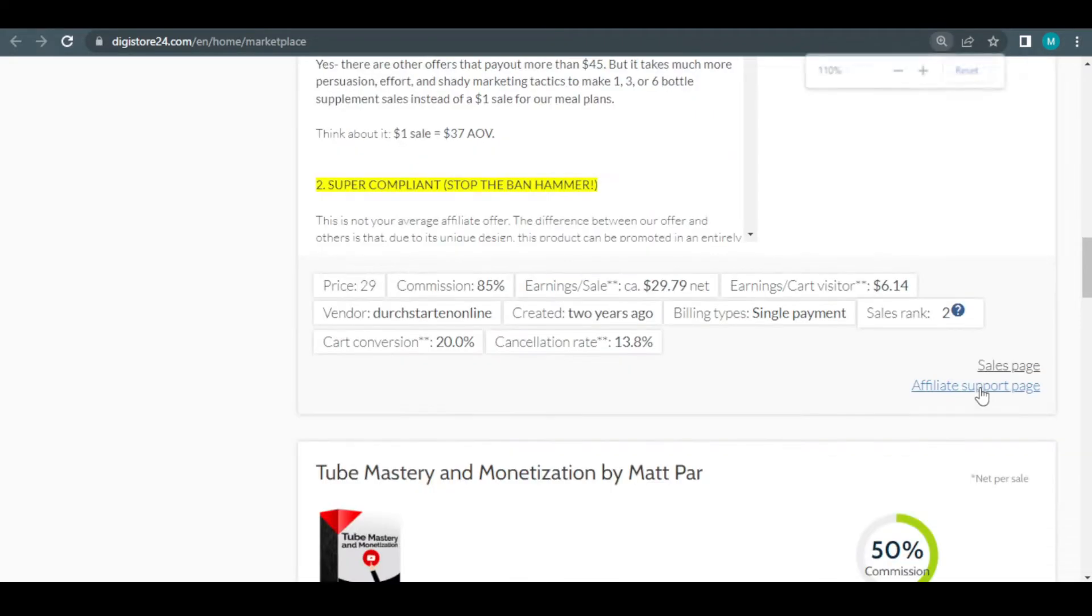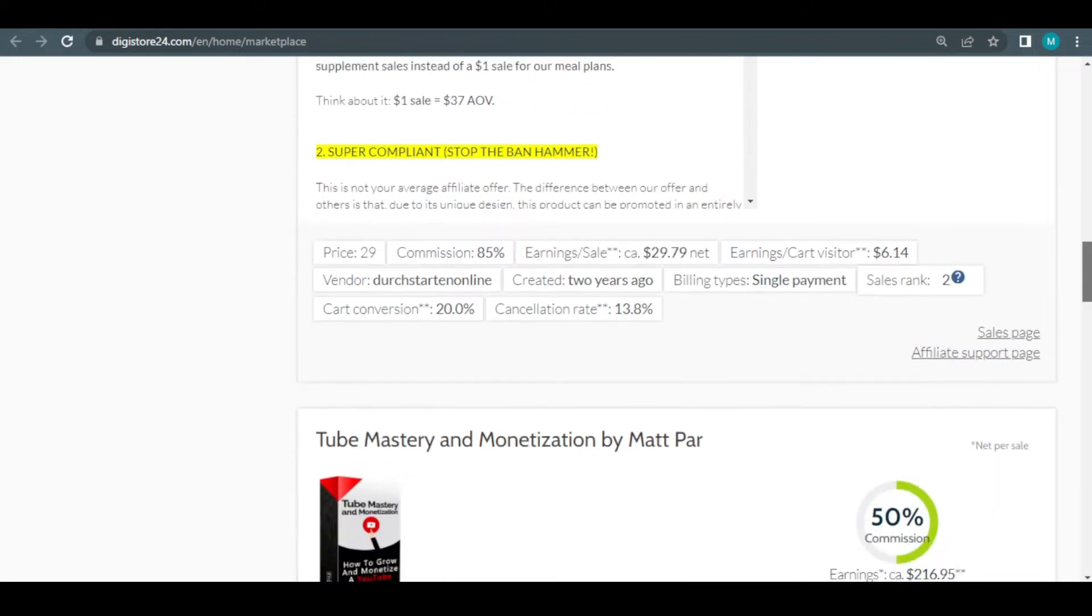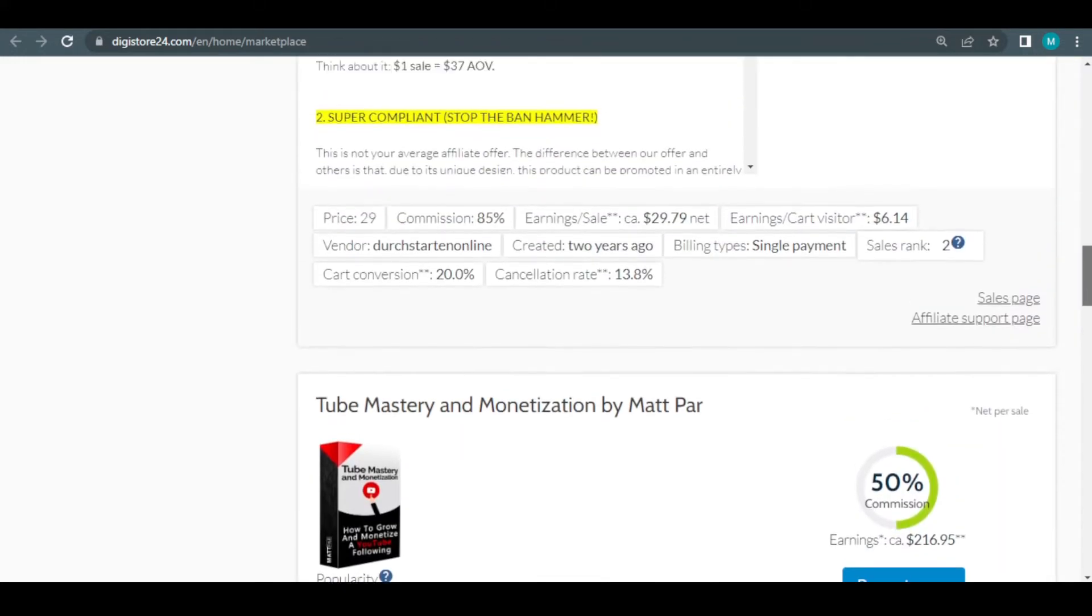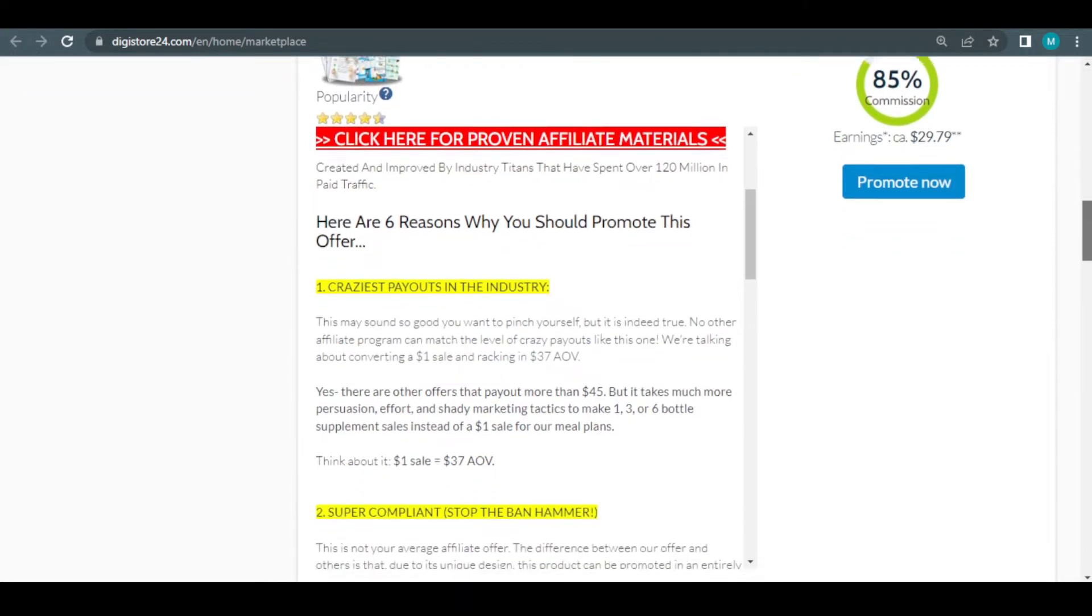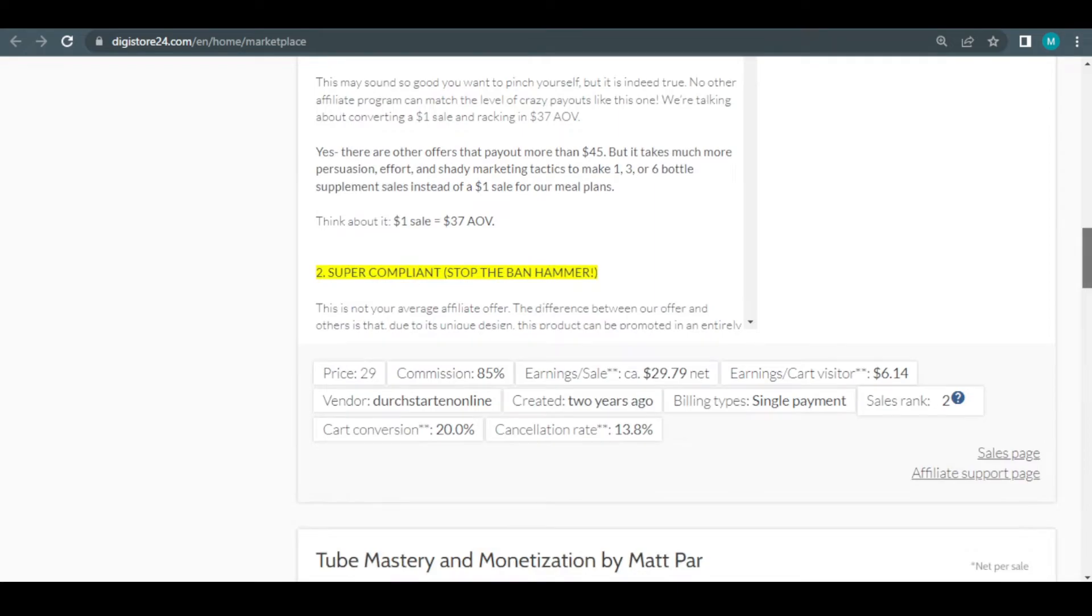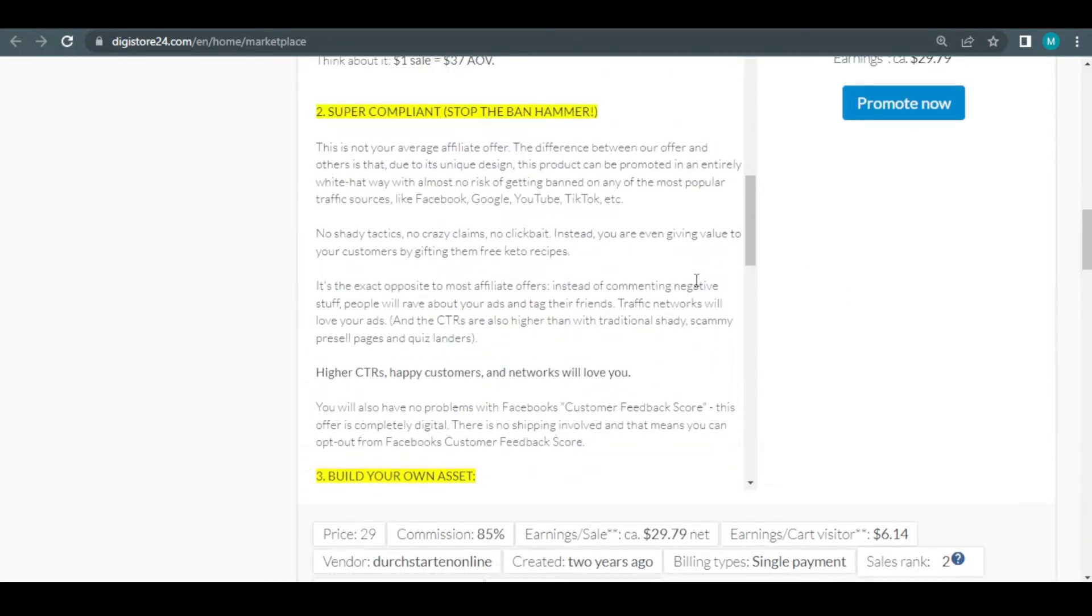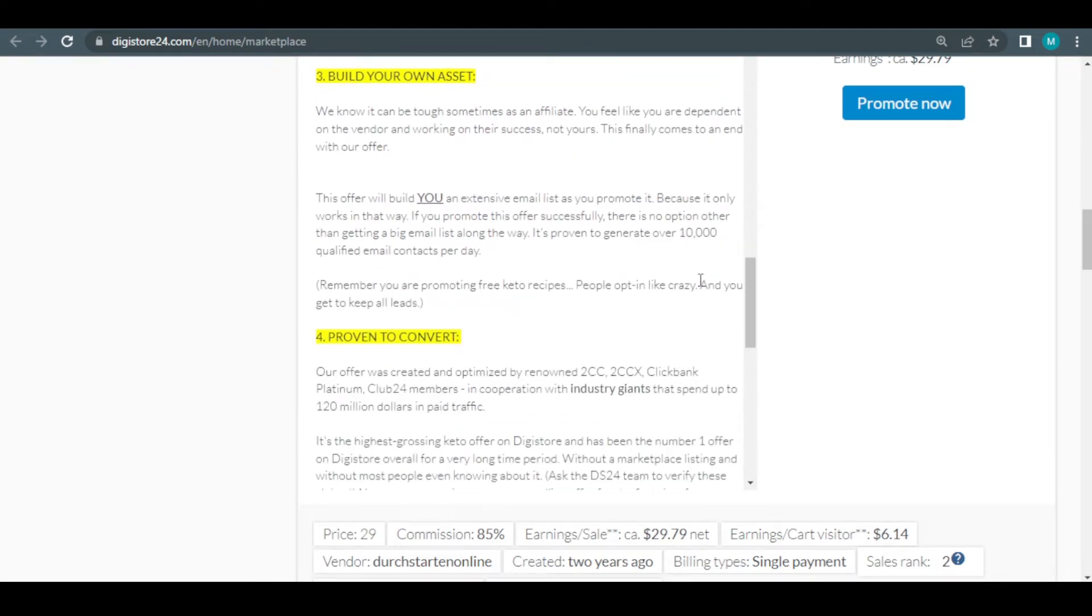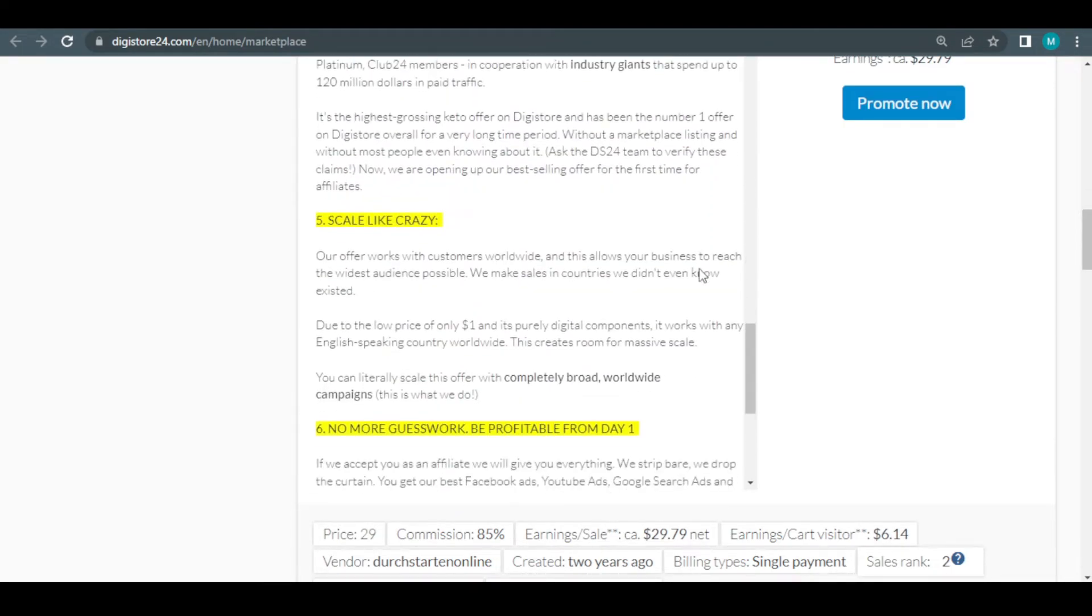Additionally, you may monitor the charging type, sales, rank cart, conversion, and cancellation rate. Reviewing these statistics right away is essential if you want to know what to anticipate as you focus your efforts on promoting this product. You can't just pursue work blindly without understanding the dangers and rewards. Therefore, it's best to choose a product that meets your needs so you can achieve your objectives and, ultimately, everything will be worthwhile.